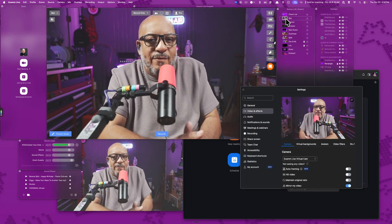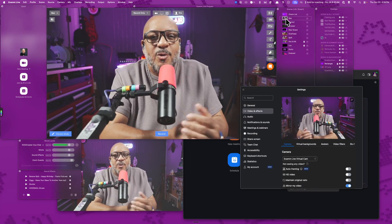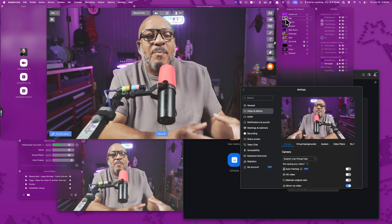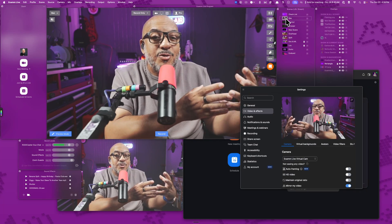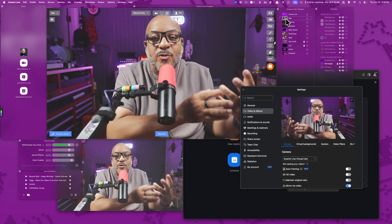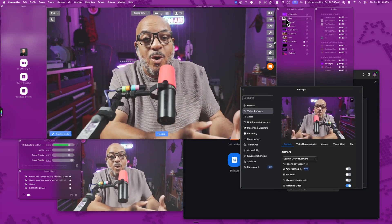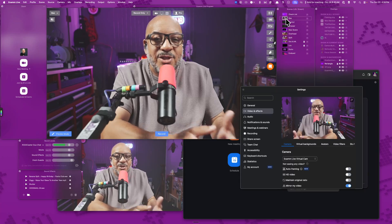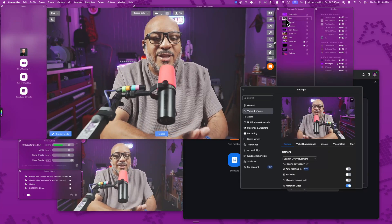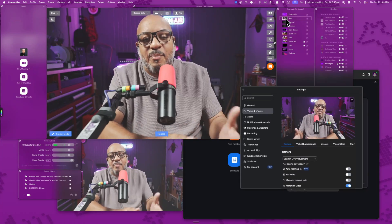This is why virtual camera is so powerful because it allows you to be in control of what shows up on your camera, no matter what the application is asking for, instead of just picking another webcam. As you can see, virtual camera is not only powerful, but it's very easy to use. And this is why it is one of my favorite features and everyday use features inside of Ecamm live.